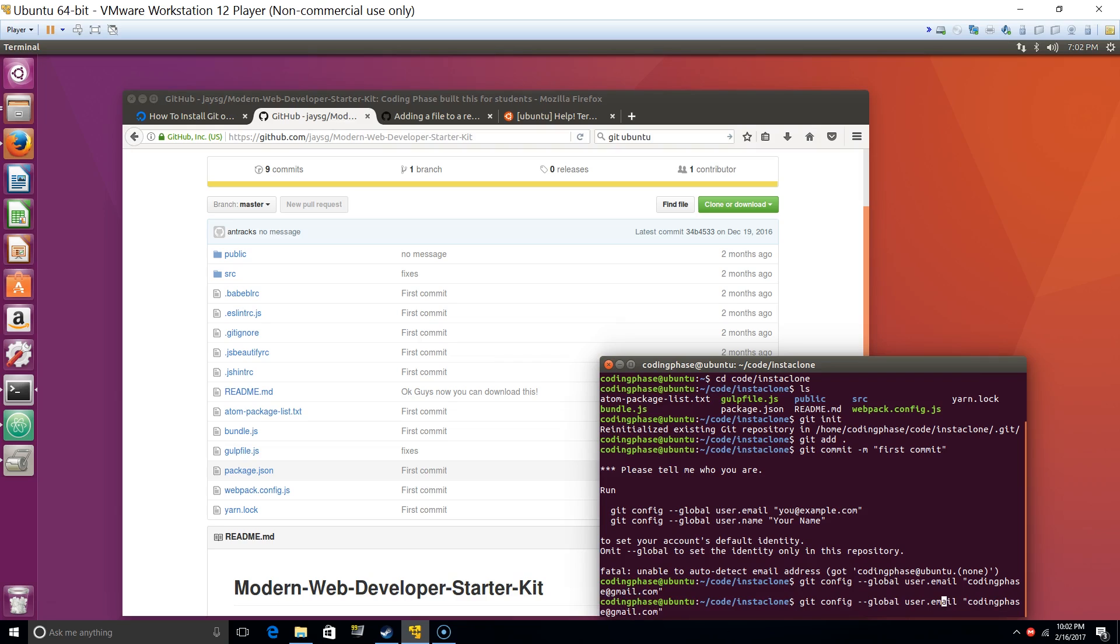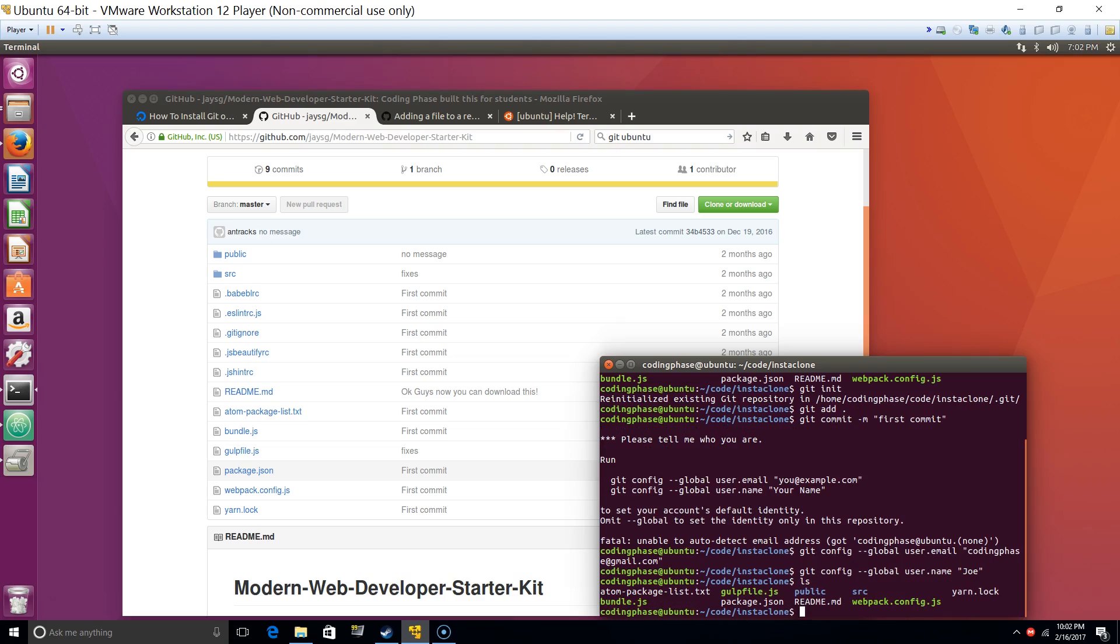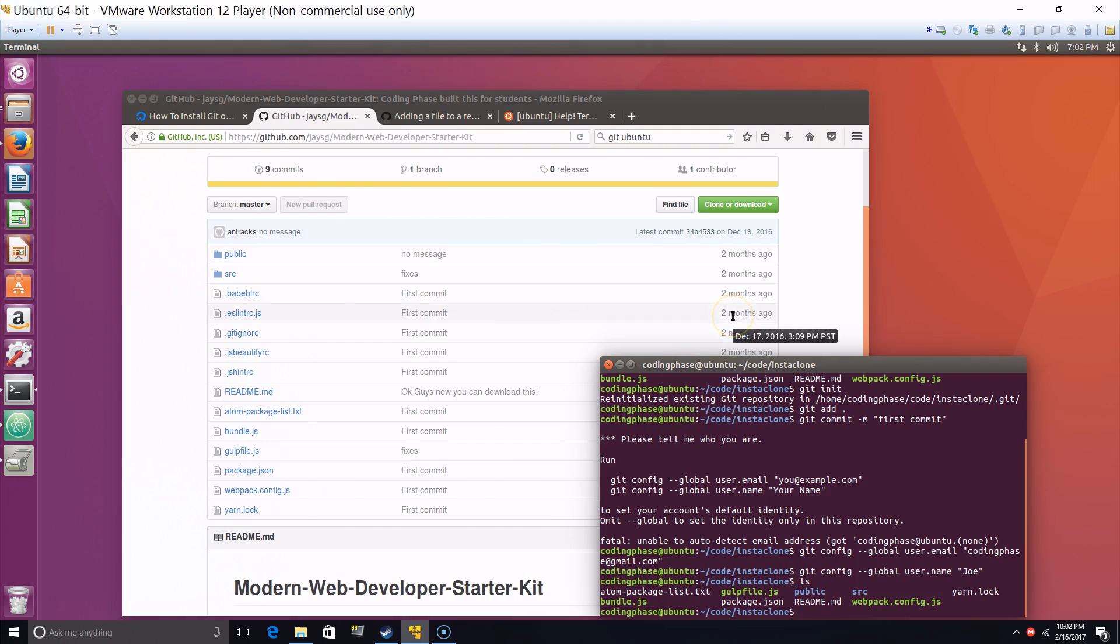And then we do the other one which is name Joe. Alright, now we already set up git, right? So it was that simple, very easy, nothing too crazy.